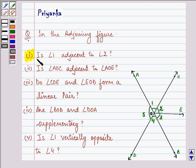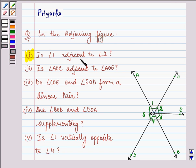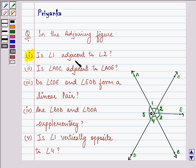Let us read one of the parts and answer it simultaneously. Before proceeding with the solution for the first part, we should be well versed with what adjacent angles are all about. We know that adjacent angles have a common vertex, a common arm, but no common interior points. That means the non-common arms are on either side of the common arm.